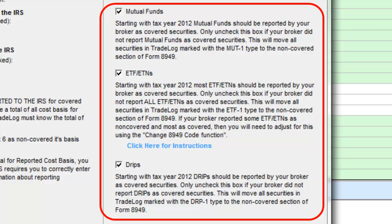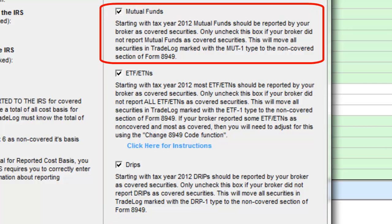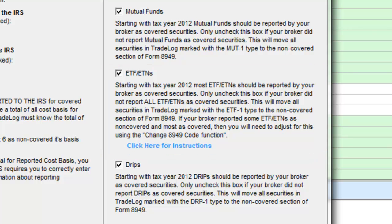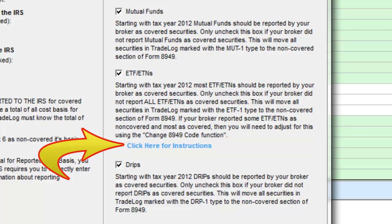The last three boxes pertain to securities that are either covered or non-covered on the broker's 1099-B. You will need to refer to each section to determine how your broker reported each type of security. Mutual funds in most cases are treated as stock, but ETFs and ETNs can be tricky, and broker reports vary. If all ETFs and all ETNs are reported as covered, check this box. If only some ETFs or ETNs are covered and some are non-covered, go to the TradeLog User Guide for instructions on how to handle this unique situation.